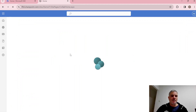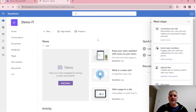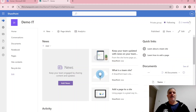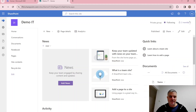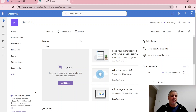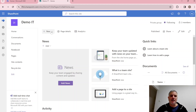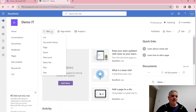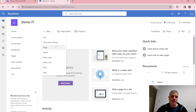SharePoint is a place where we have pages, libraries, and lists. A list is like an Excel spreadsheet but it lets us add columns and validations. Using the New button we can create a list, a library, or a page — those are the basic building blocks.